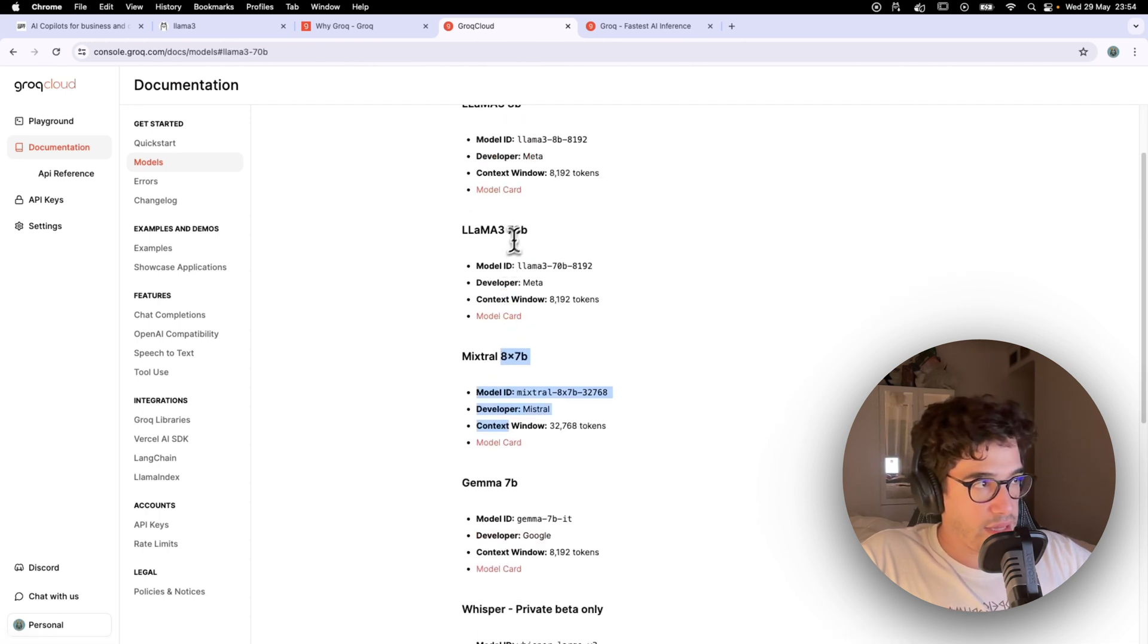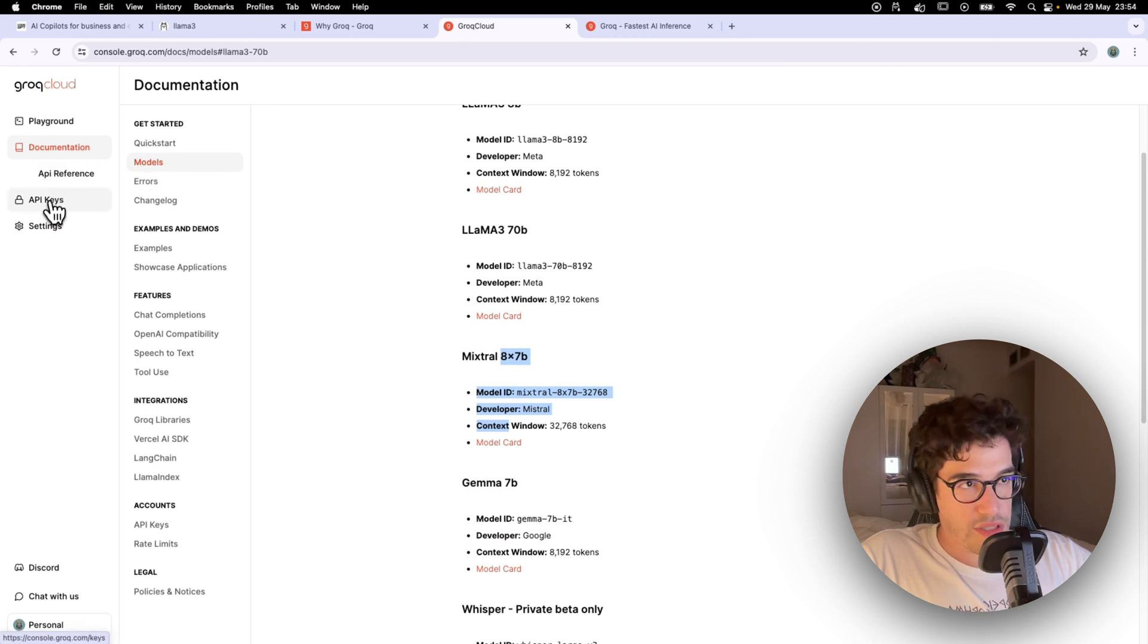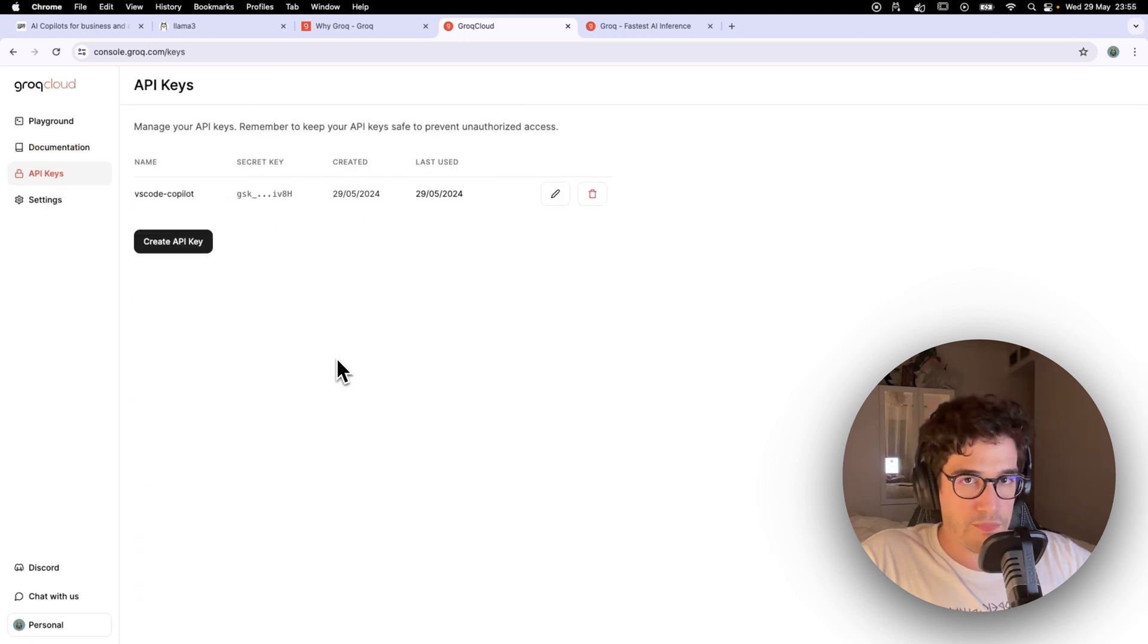Let me see here, documentation. You go to the models and you will see all the available models in Grok. So as you can see, there are a lot of them. In our case, we're going to select the Llama 3 70 billion.